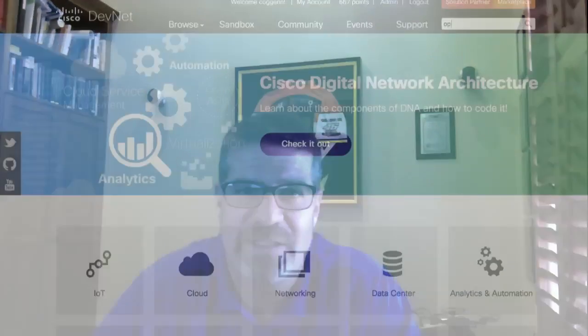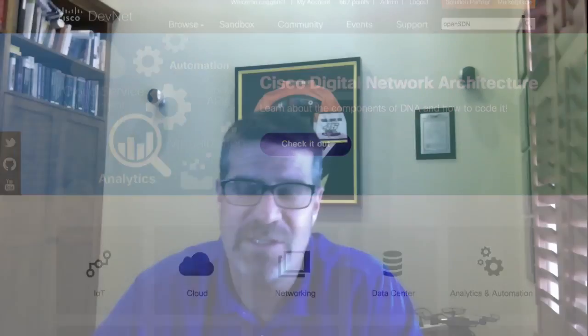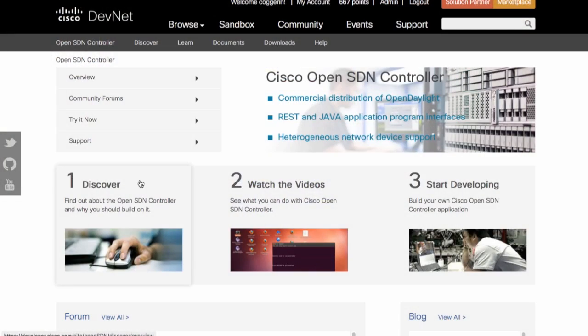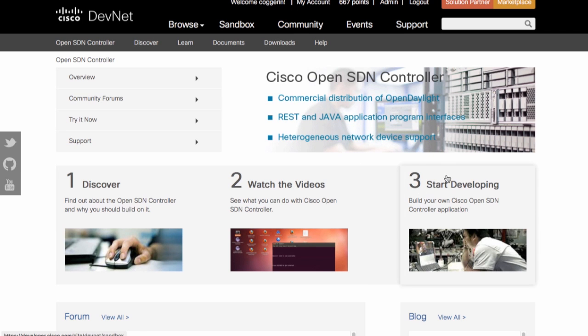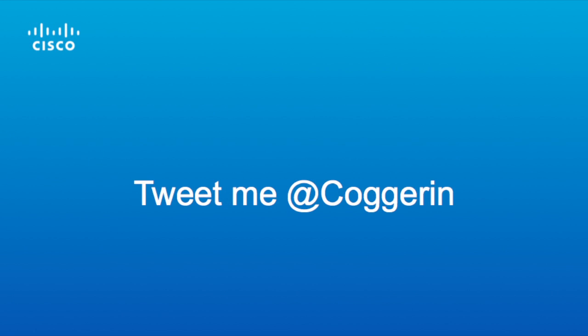Our OpenSDN controller is a commercial distribution of OpenDaylight. And what's really nice is if you go to Cisco DevNet, you can get started with learning labs, we've got sandboxes, and basically we've got just about everything you need to get going on that. So stop by and give us a visit.